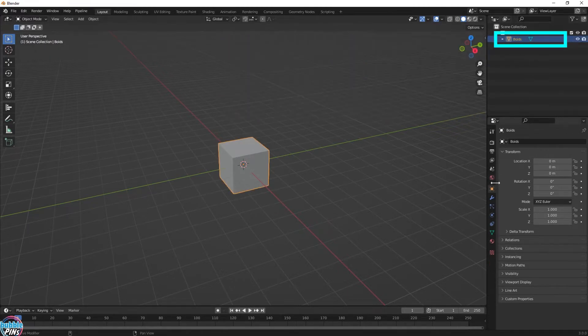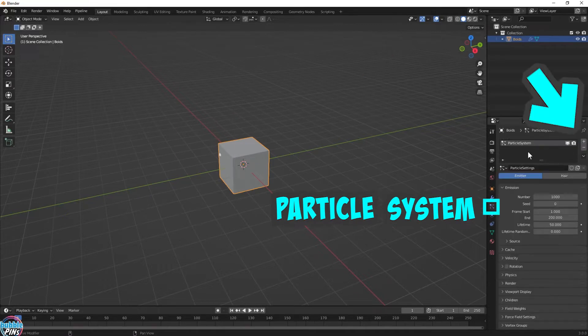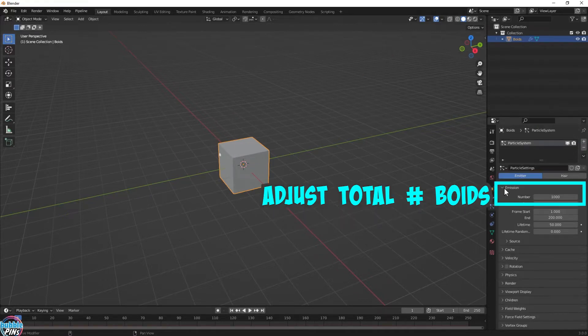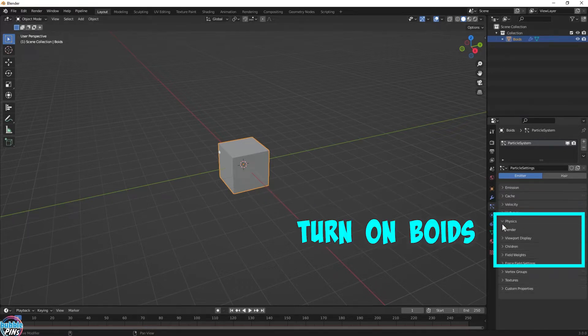Add a particle system. Adjust the number of emissions. Turn on Boids.